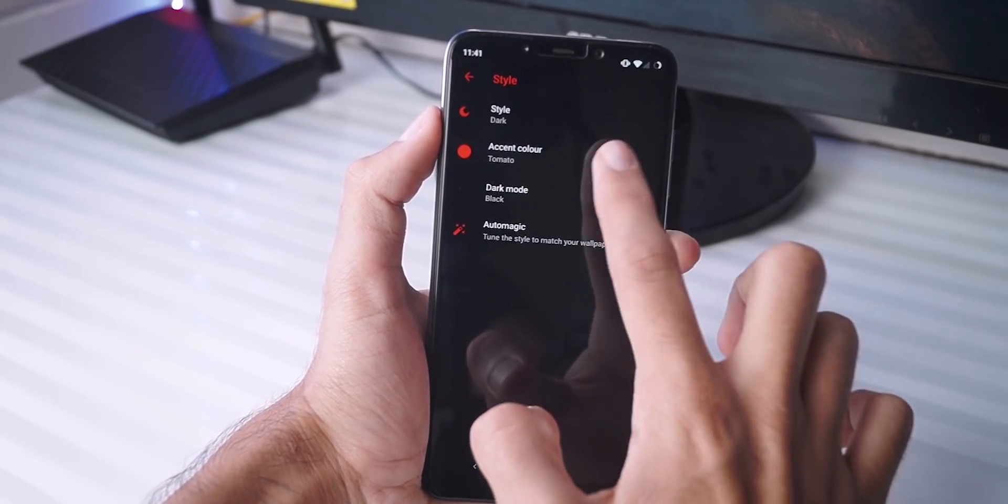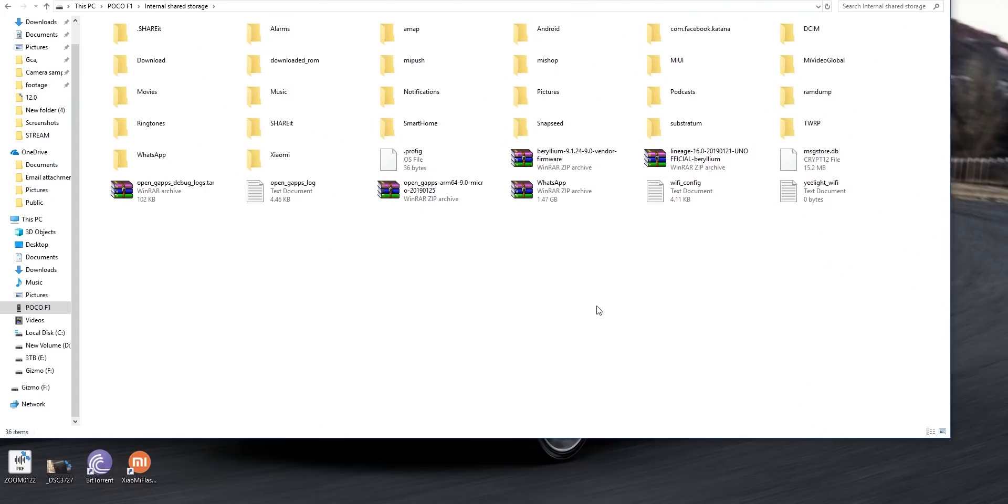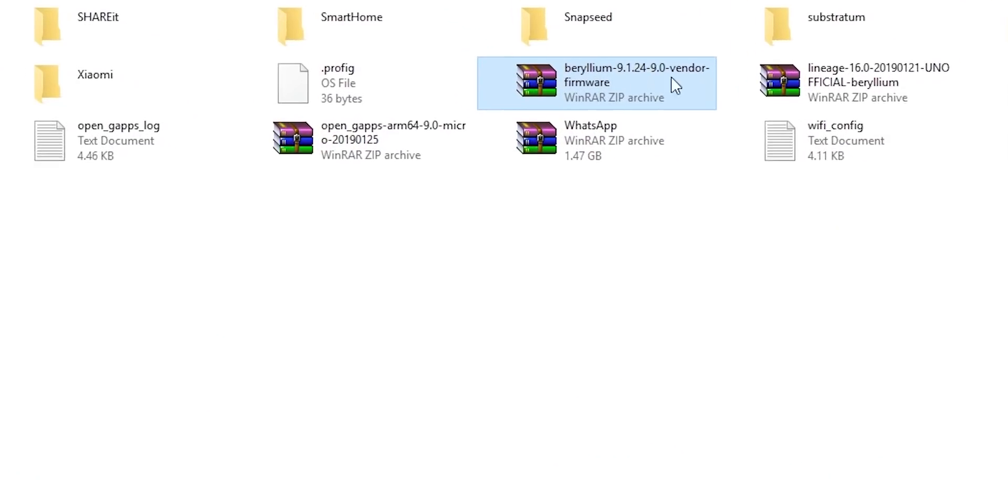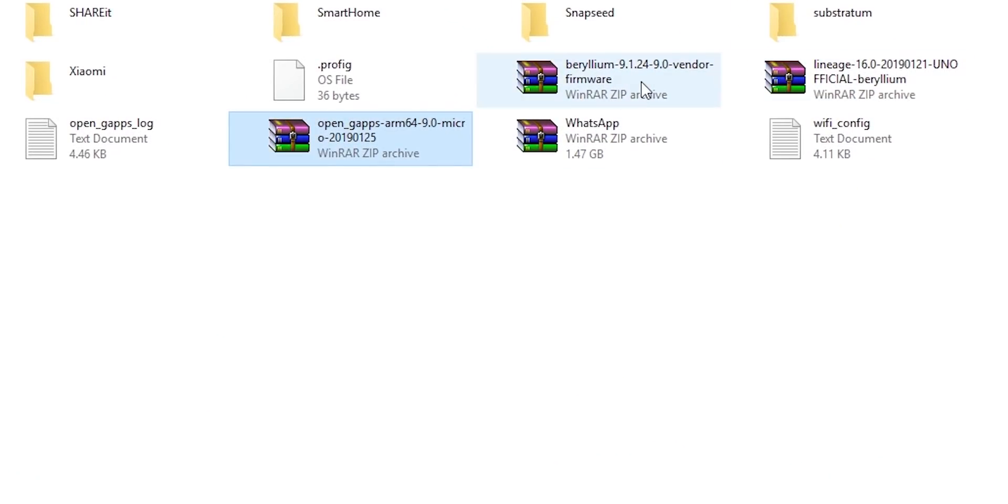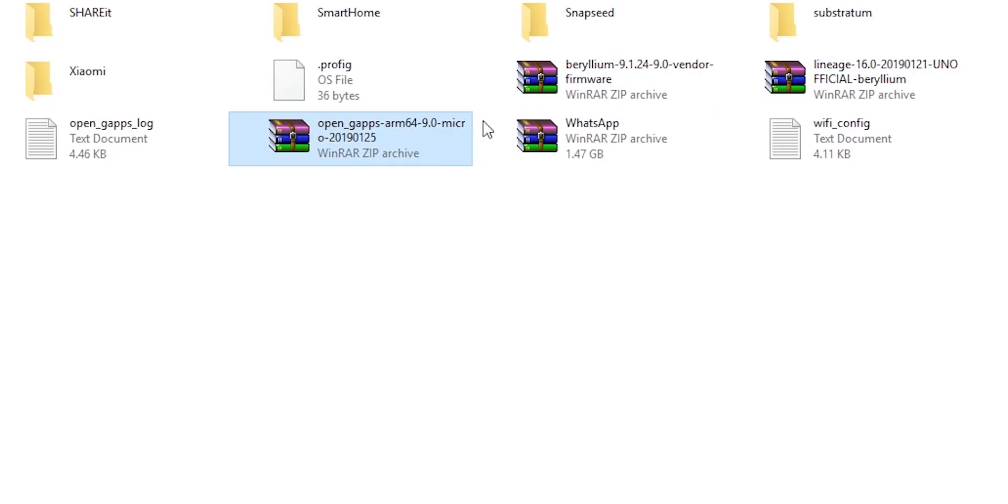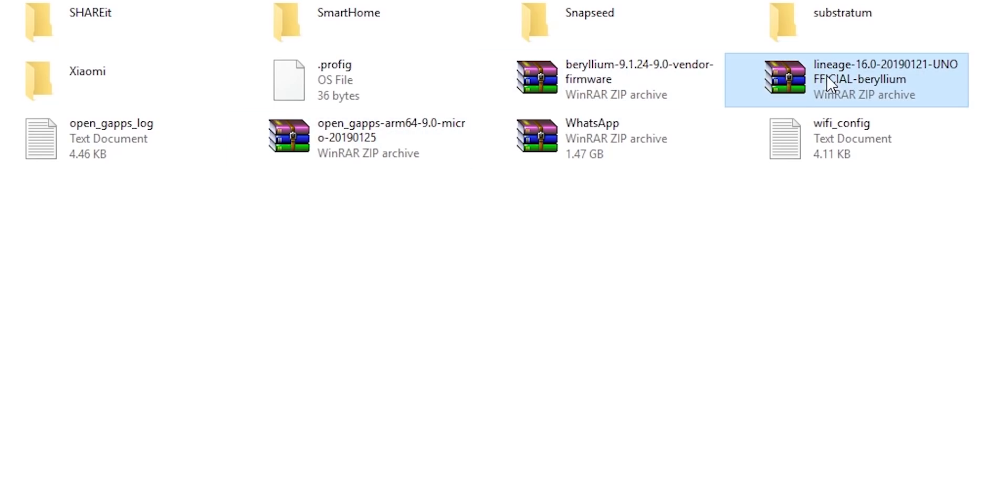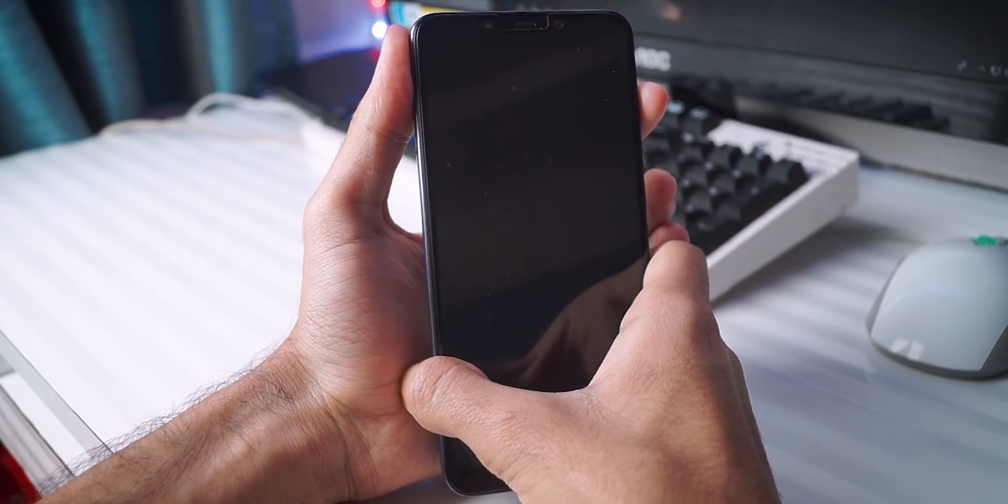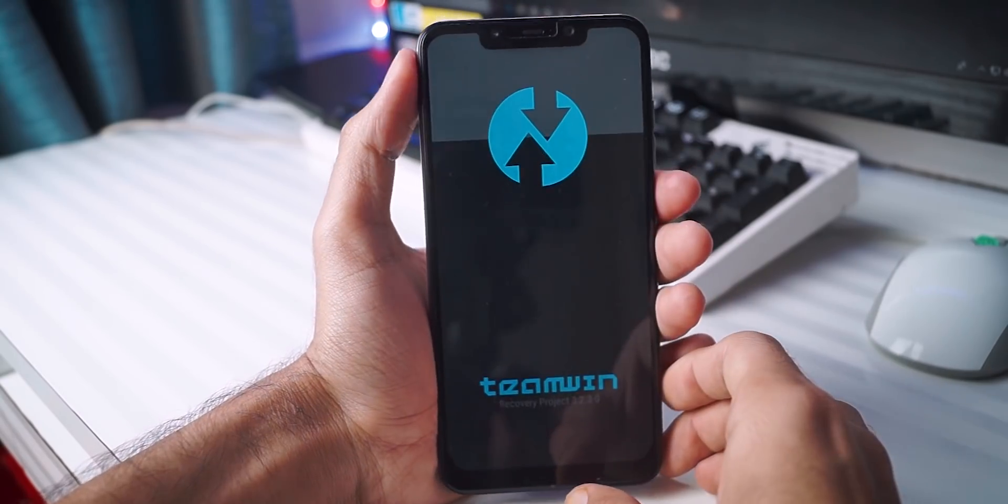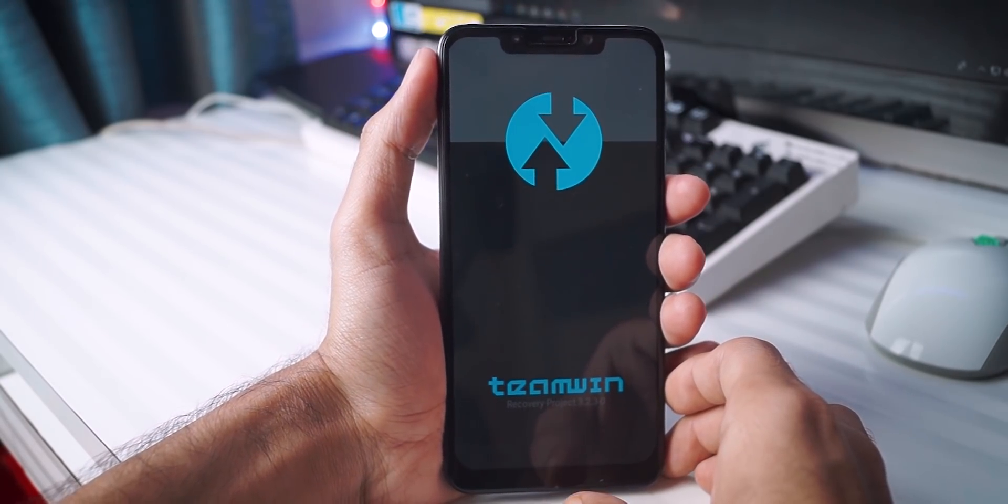You need to download 3 files. First of all, grab the latest zip file for Lineage OS. You also need to grab the vendor firmware zip file and the Google Apps zip file. All of those things are linked in the video's description. Once you have all of these 3 files, you need to copy them into your phone's storage. Now on your Poco F1, turn off the device. Hold the volume up button as well as the power button to enter the recovery.